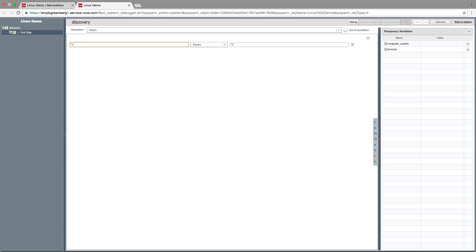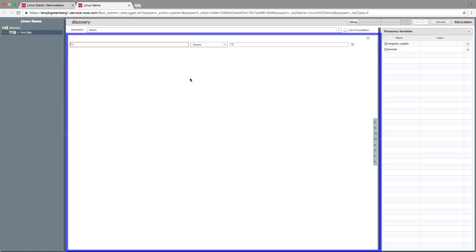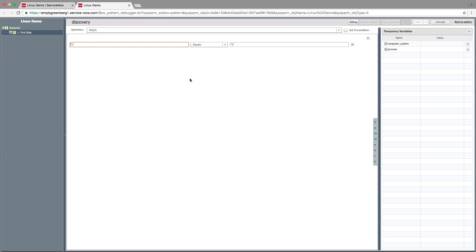To discover a CI, a pattern performs a set of operations, also known as steps. A list of steps and their order can be seen in the pane on the left, called the Steps tree. In the middle pane, we see the step that is selected in the Steps tree pane.